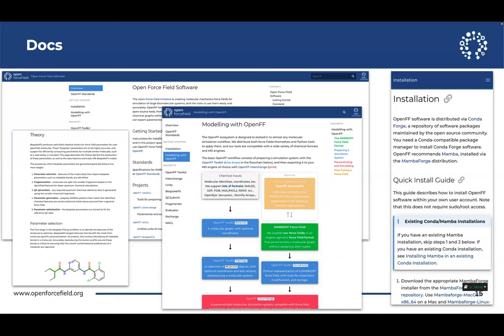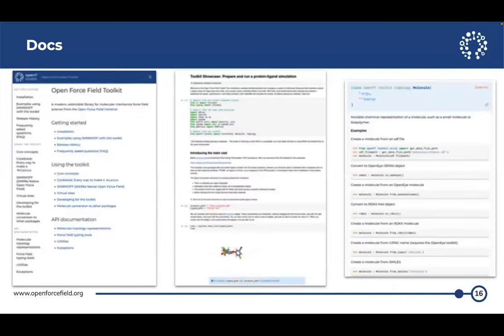We've also got consolidated lists of projects, theory documentation, and a number of example notebooks that you can check out in the docs and run. These are separate from the vignettes — they're better than the vignettes and really high quality API references.